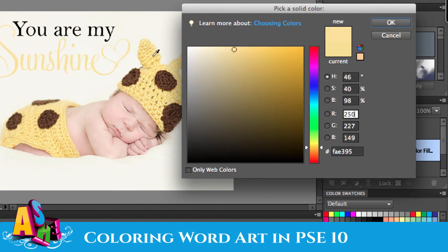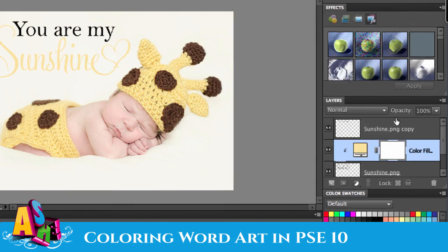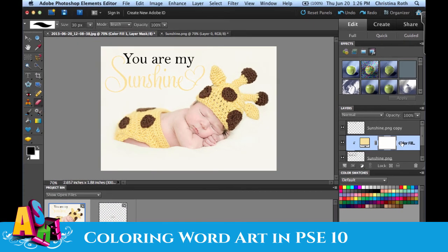Then you can save that out as a JPEG, and you've successfully added color to your Ash Design Word Art.